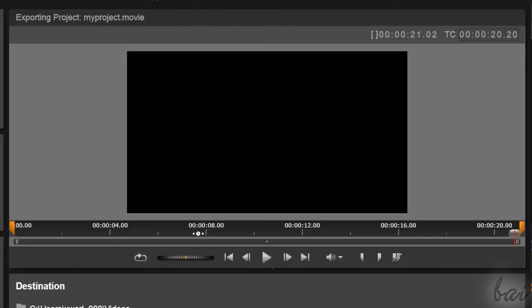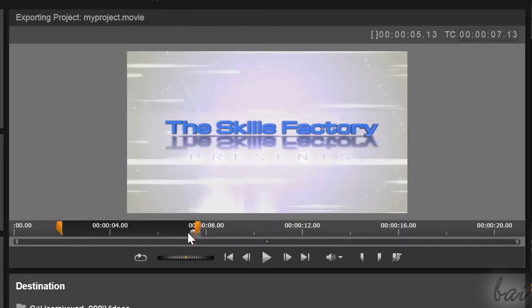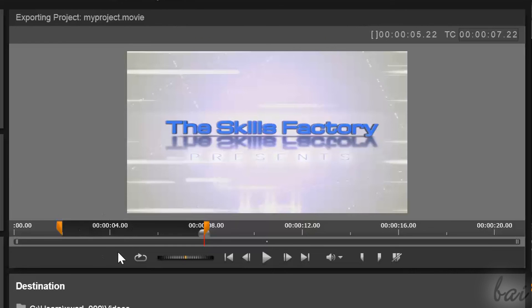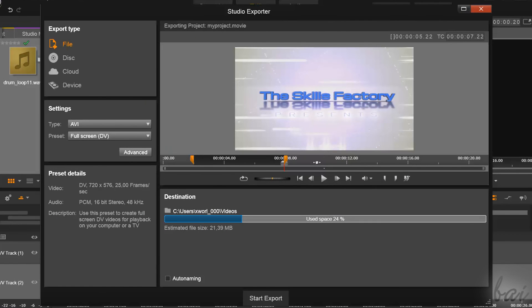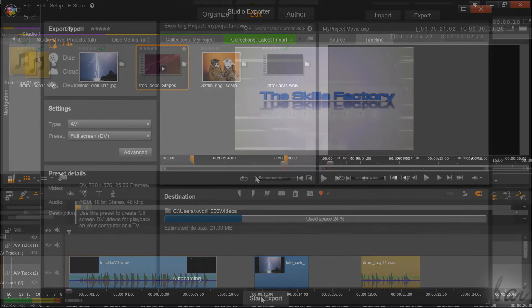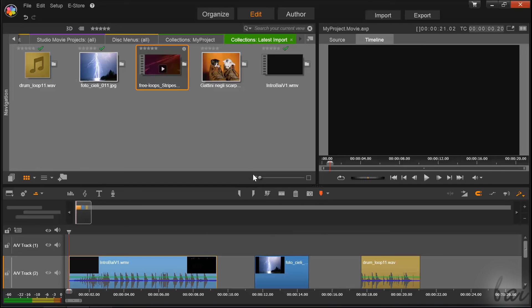Fix the orange markers to decide which part of the project to render. When you are done, just click on Start below. Thanks for watching — go on with our following videos to discover more inside Pinnacle Studio 18.